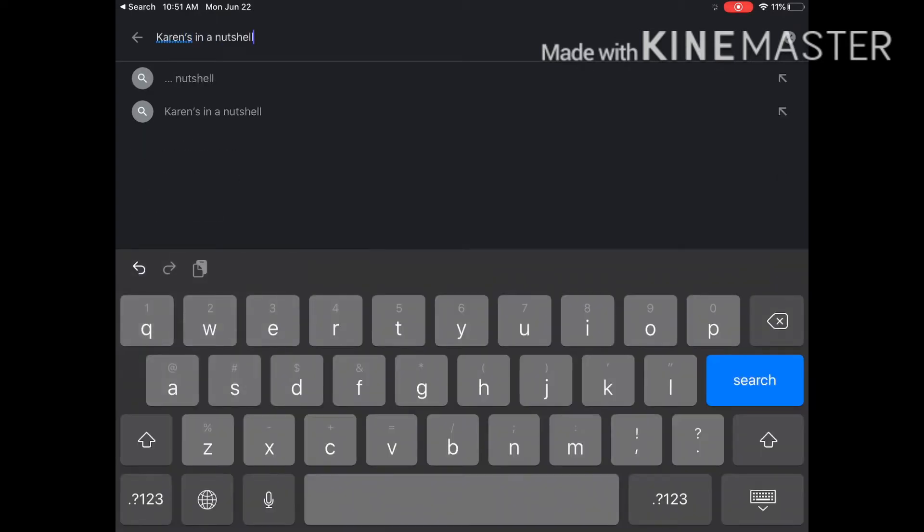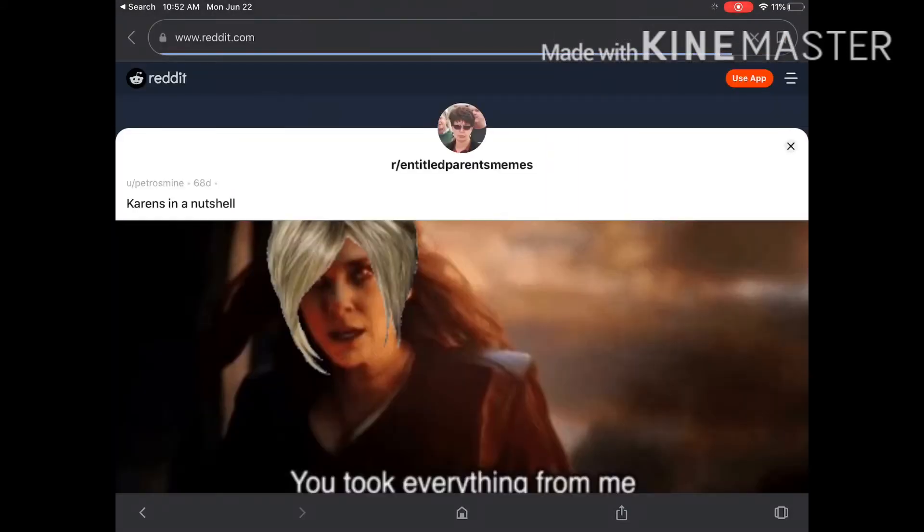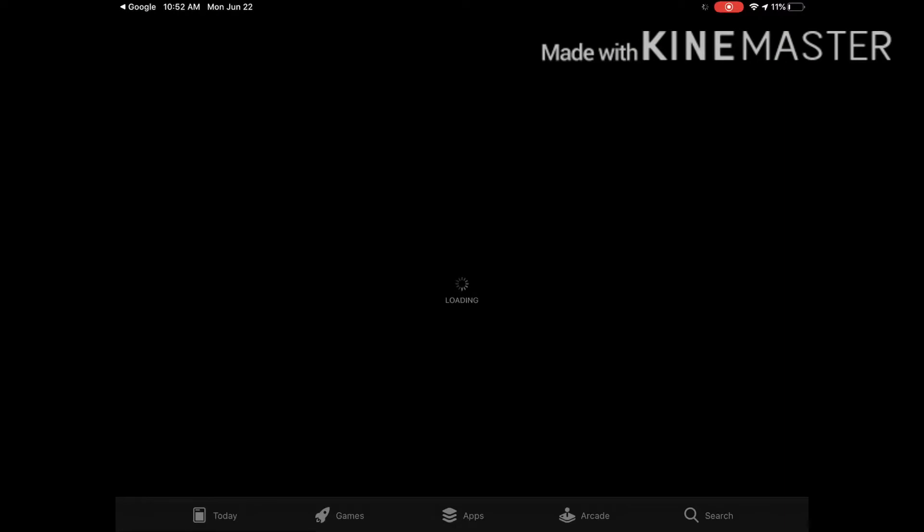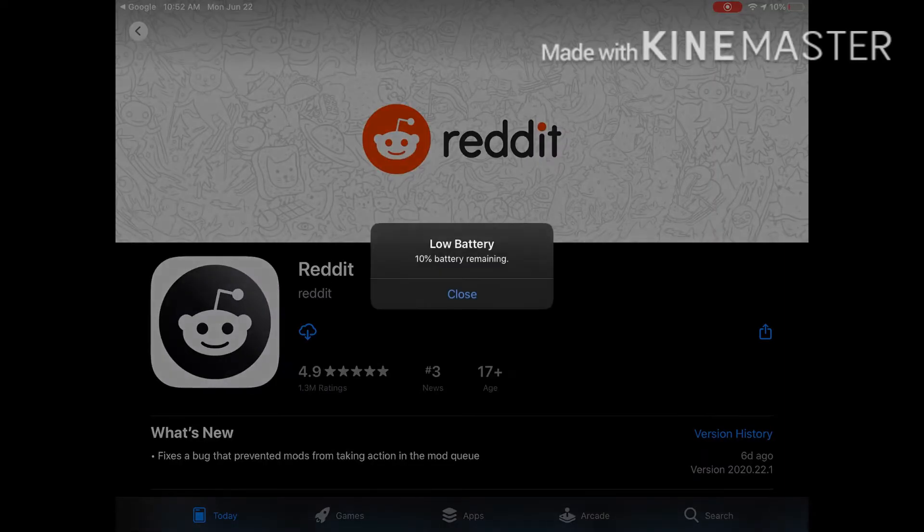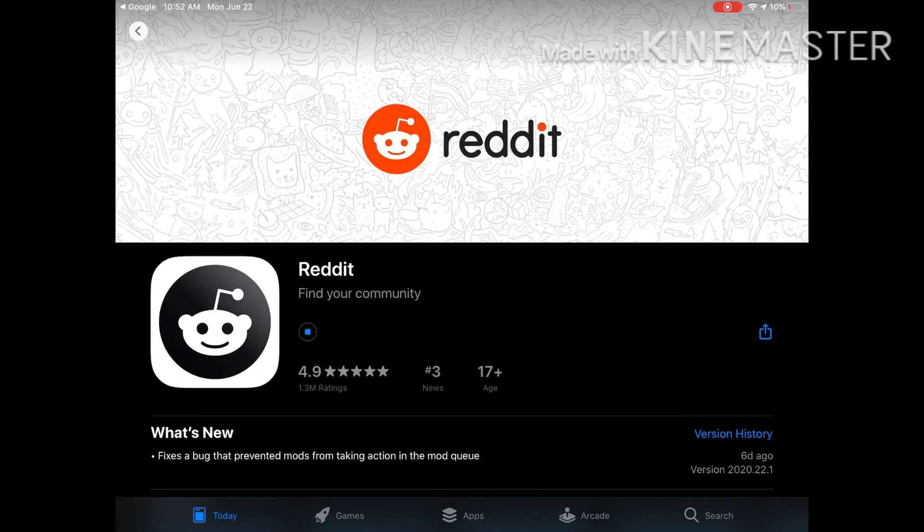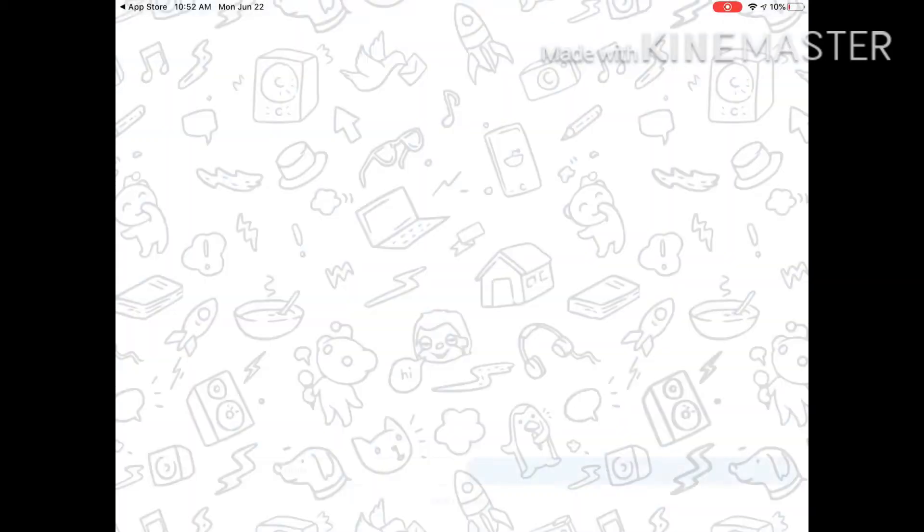Alright, it's looking like... sure, Reddit will work. Open Reddit. Sure, fine, I'll open my Reddit. I deleted Reddit. Alright, alright.